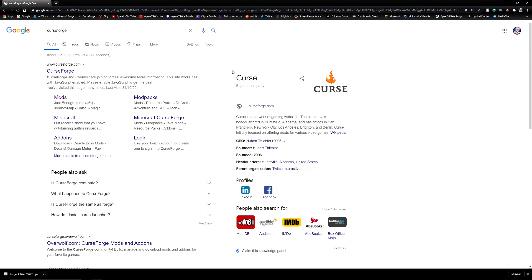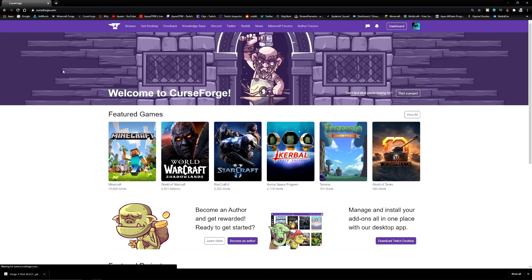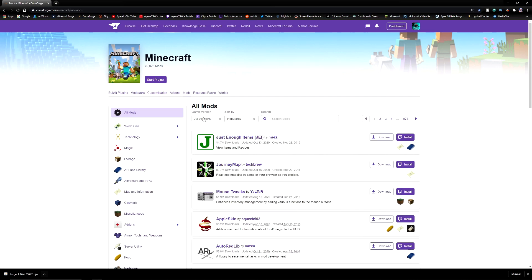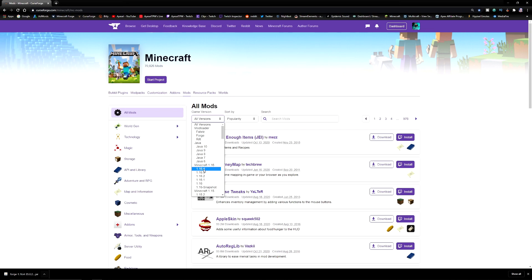The next thing that we want to do is go back into Google. This time we're looking for CurseForge because we want to download a mod. So go to CurseForge again, link in the description of this video. Go to Minecraft, go to mods. And then over here you can see all versions. We want to make sure we're selecting this from 1.16.4.